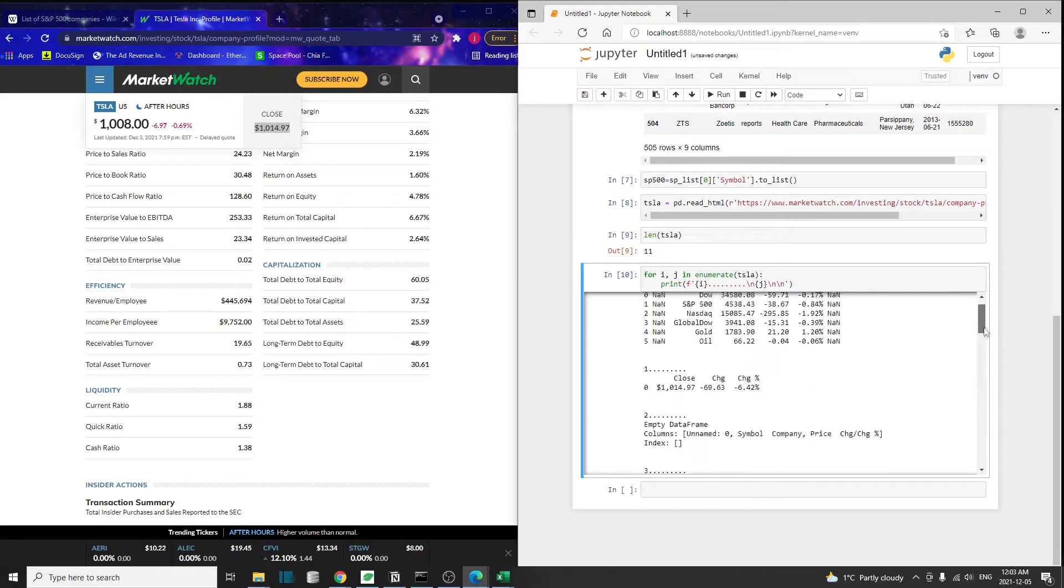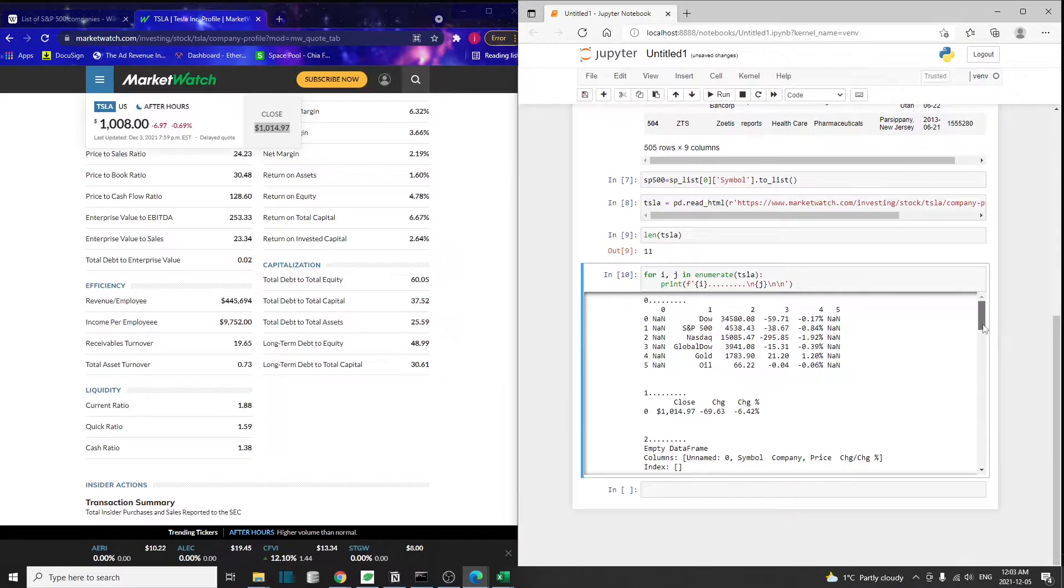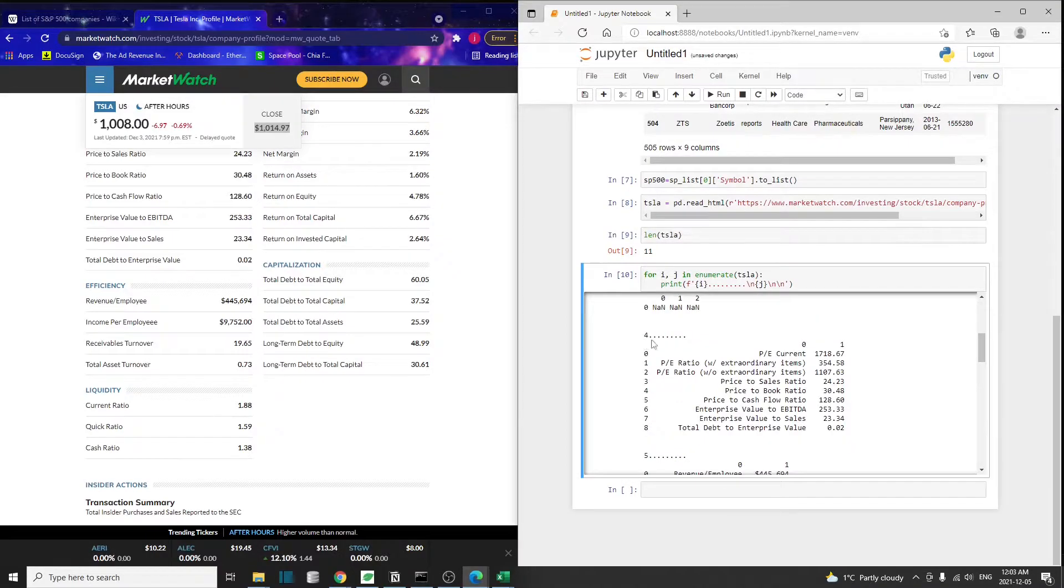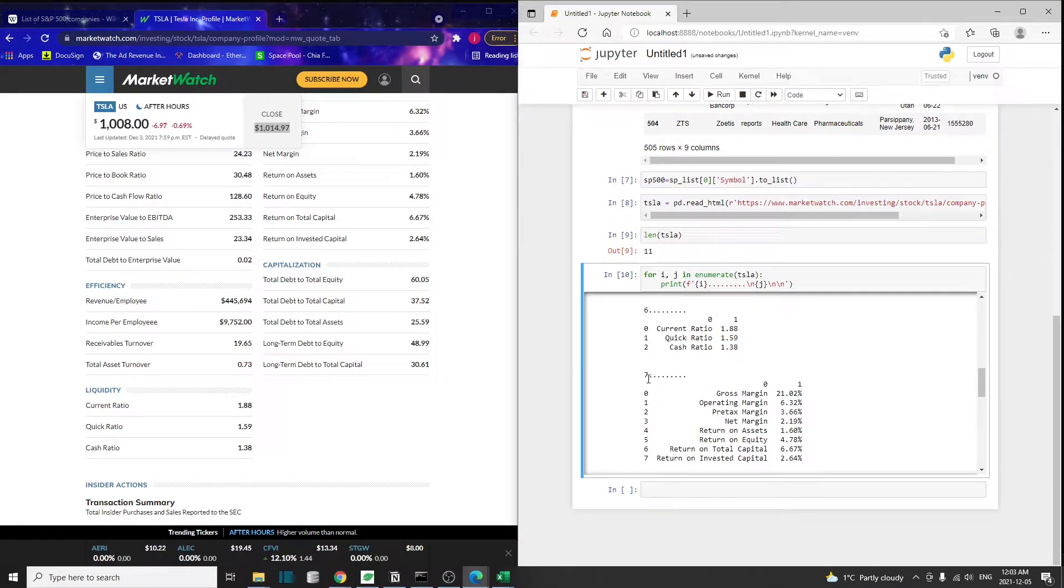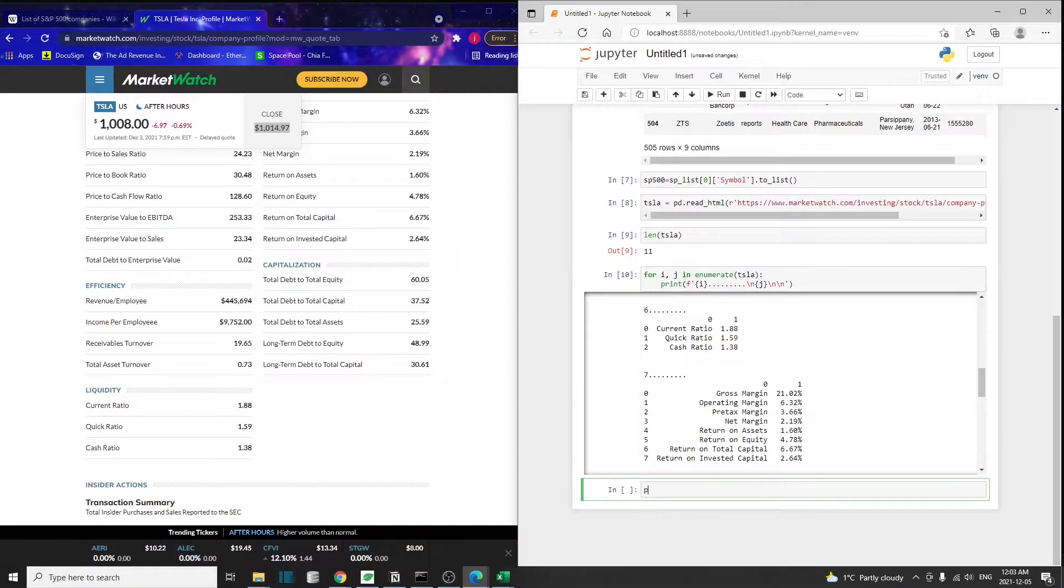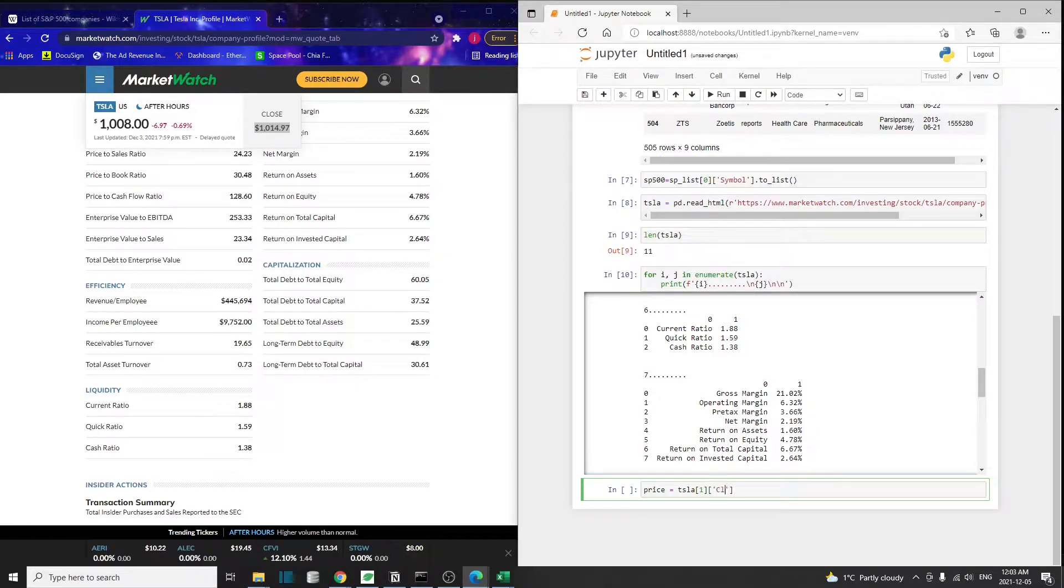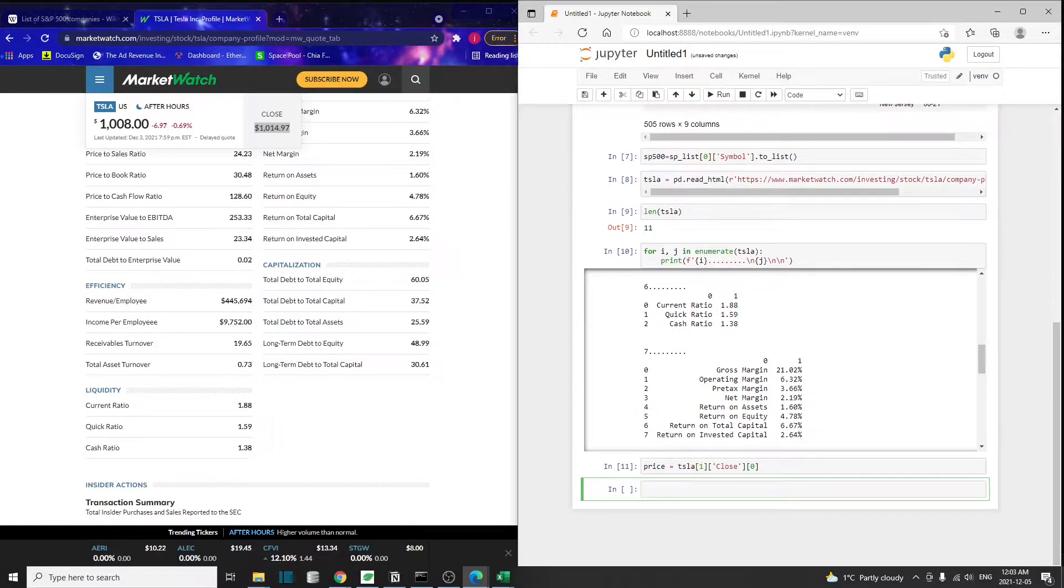The tables we need are just table number one, number four, and number seven. So let's try to extract that. Price is going to be Tesla, the first table, and I believe it's closed. If we do a zero, we can get the price here.